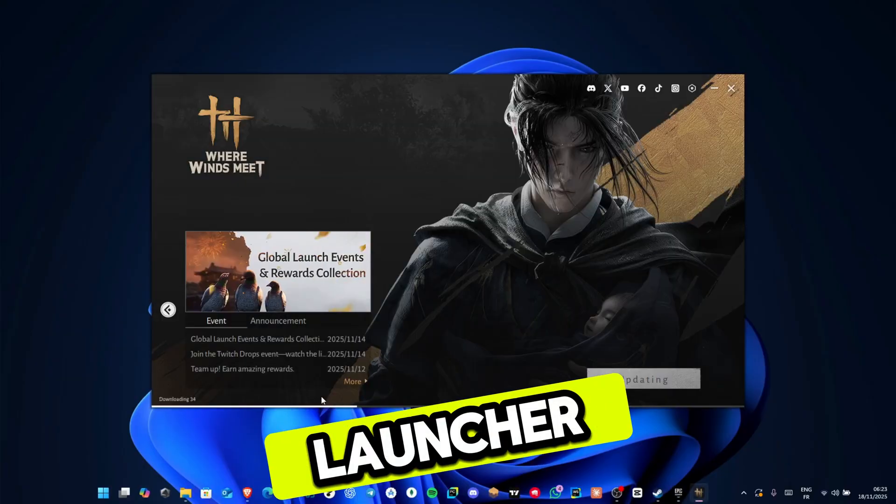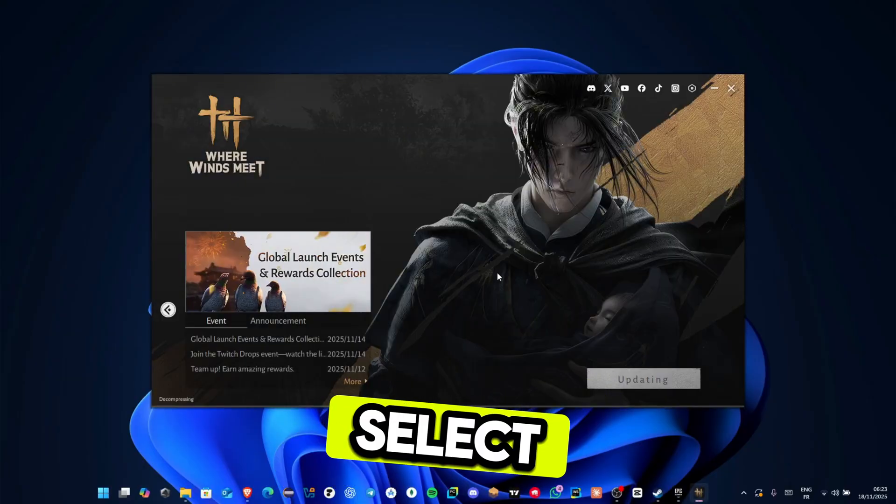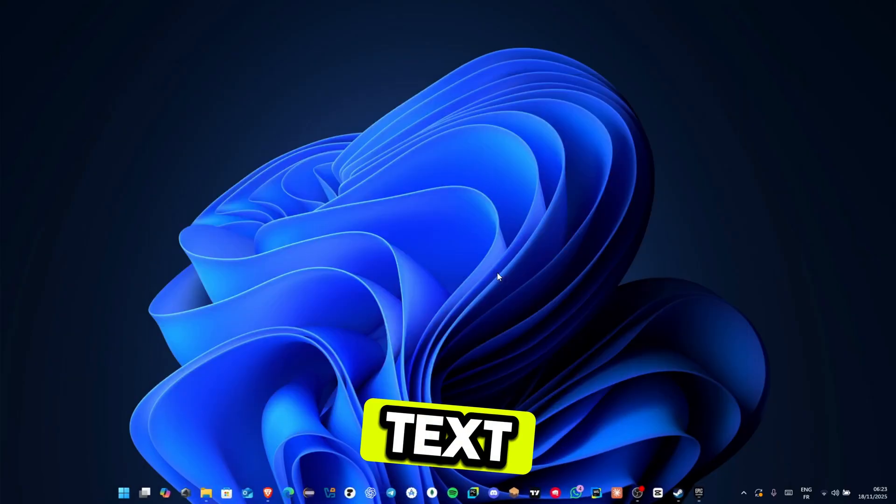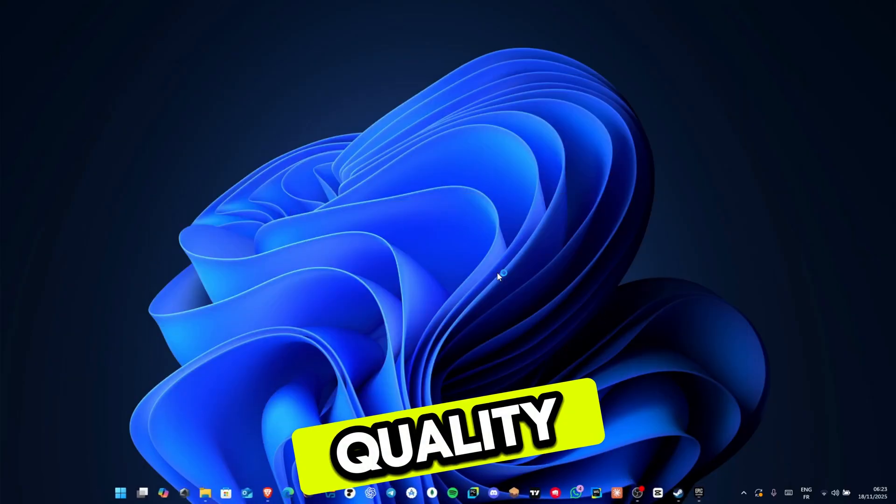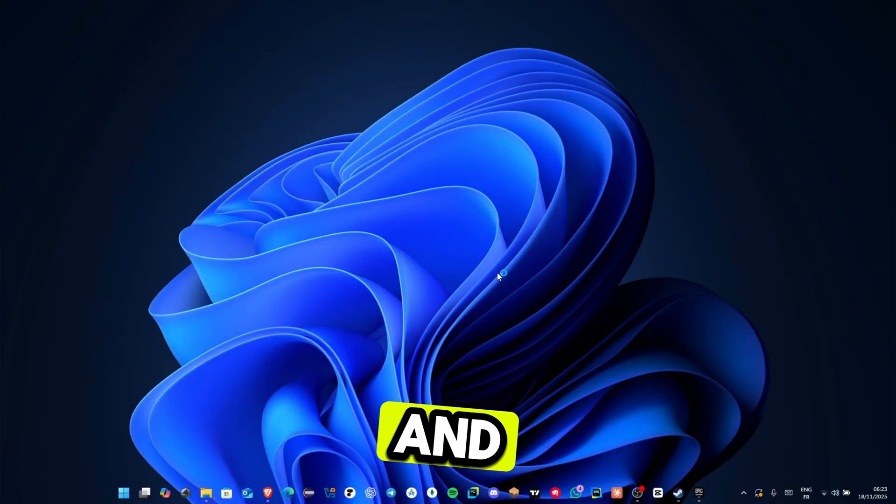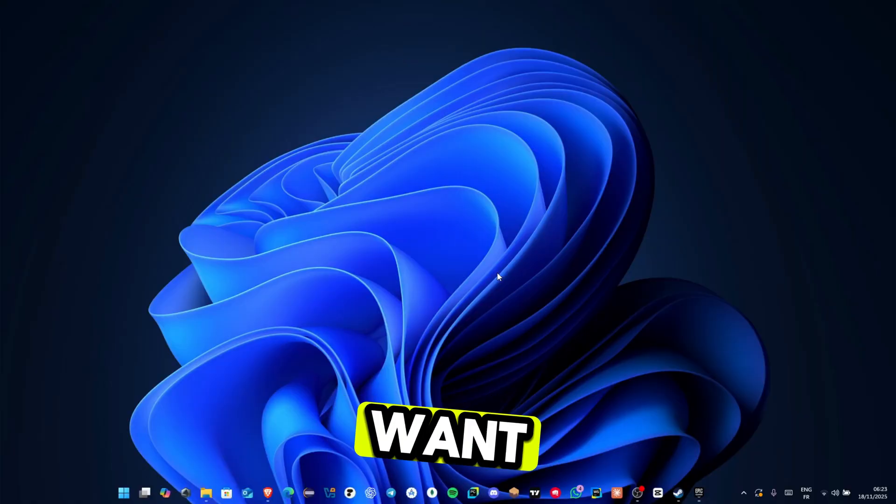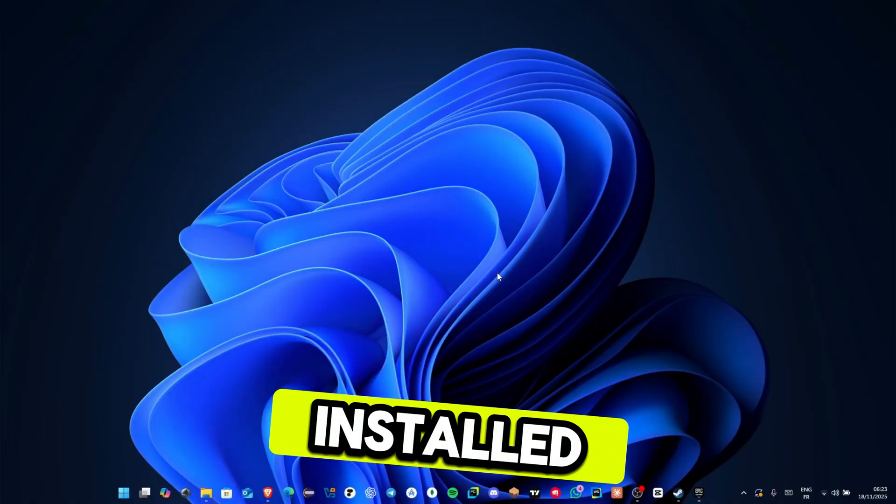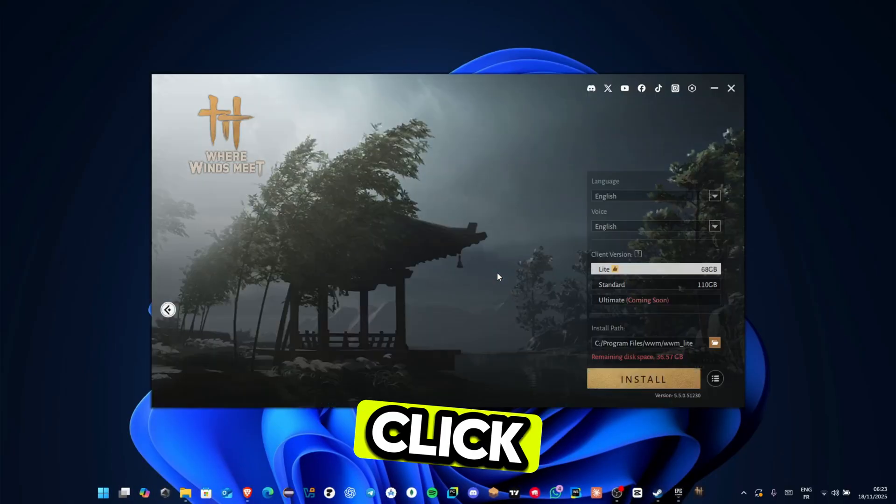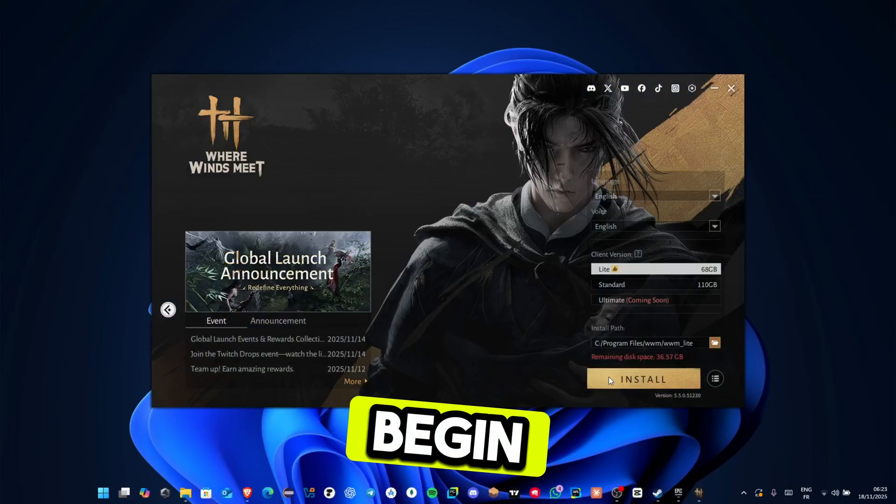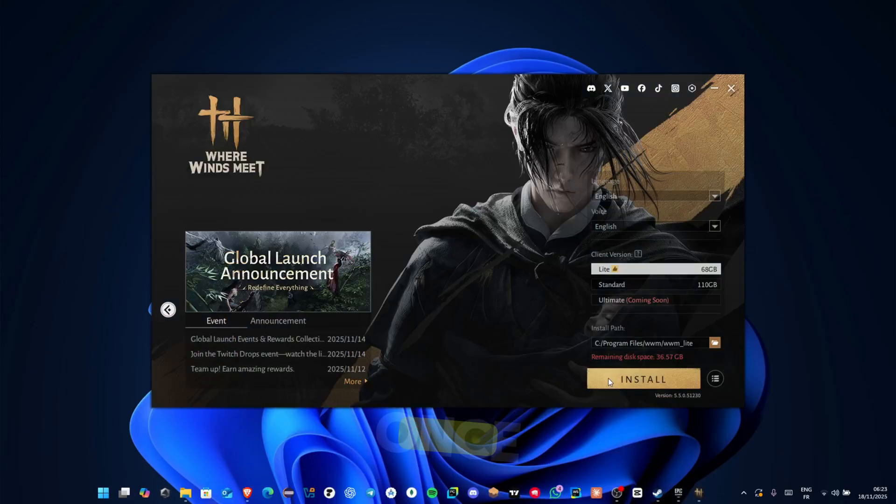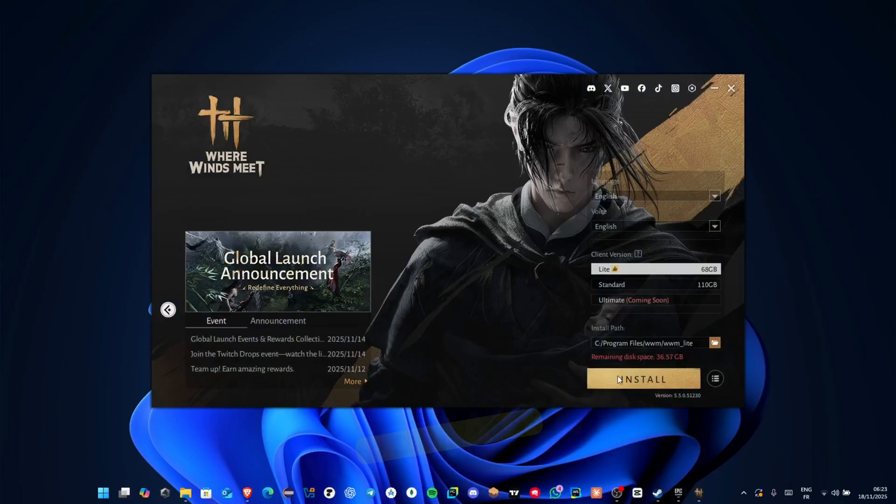When the launcher opens, select your preferred text and voice language, choose your quality preset, and pick the drive where you want the game installed. Click install, and the download will begin. Once it finishes, you can launch the game immediately.